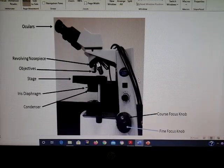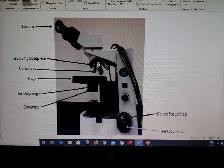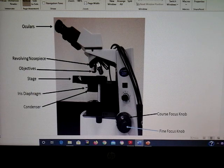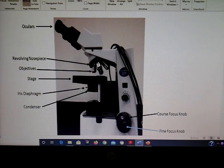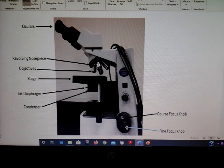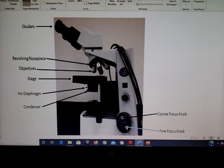Please know the different parts of the microscope. Starting at the top: the ocular lens, then the revolving nosepiece, objective lenses, the stage, iris diaphragm, condenser — the whole lens — and then the coarse adjustment knob and fine focus knob.